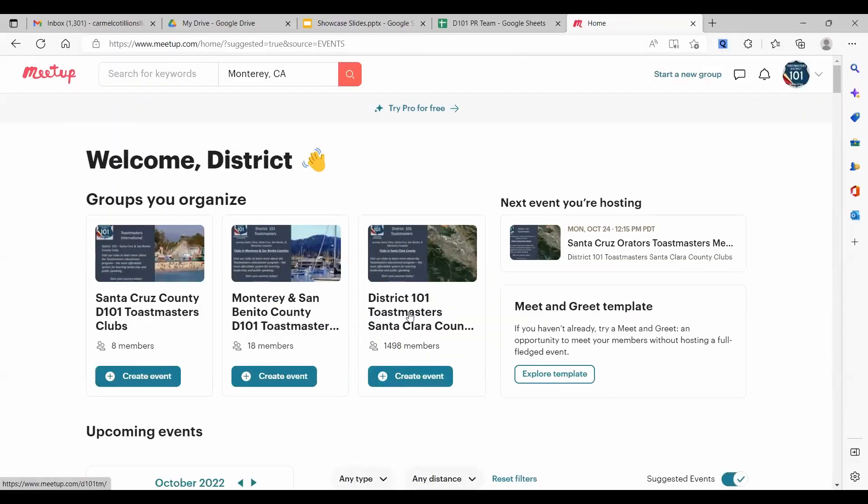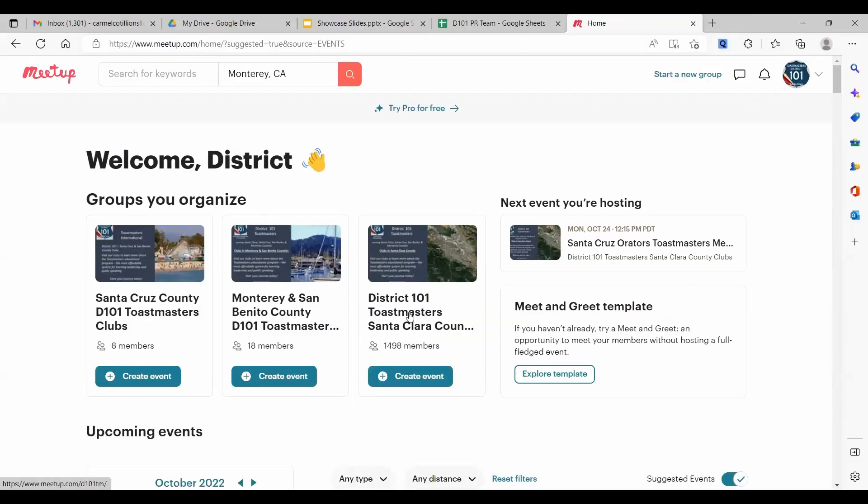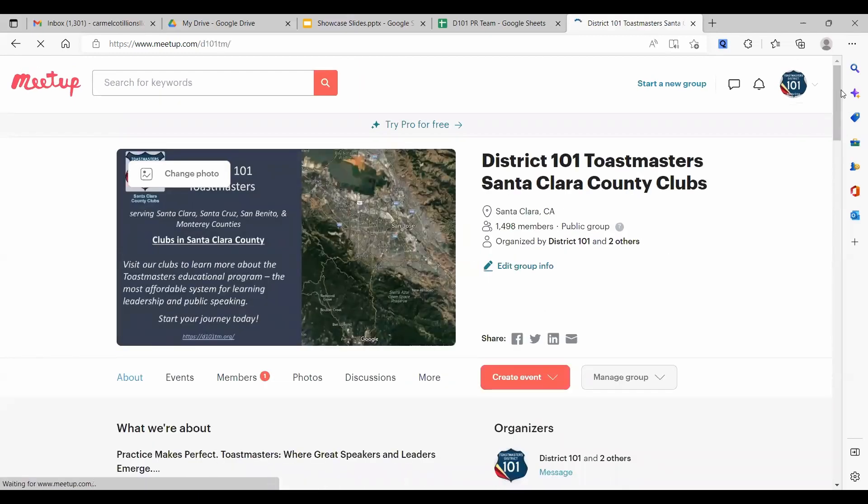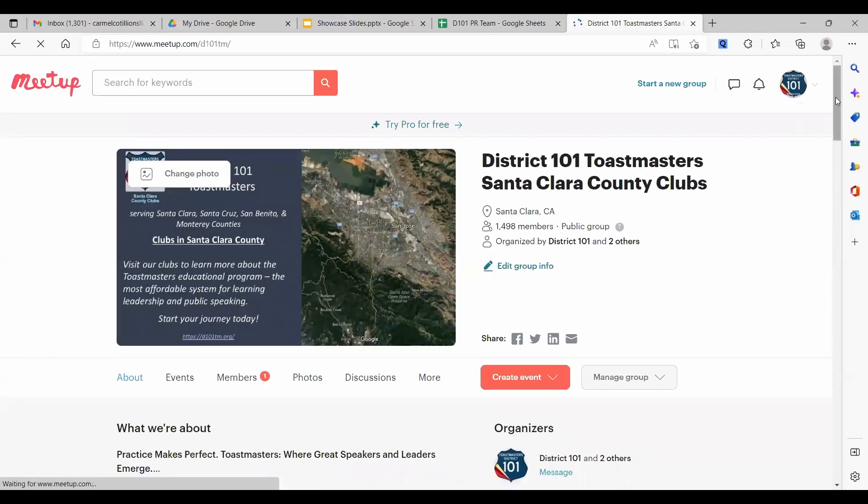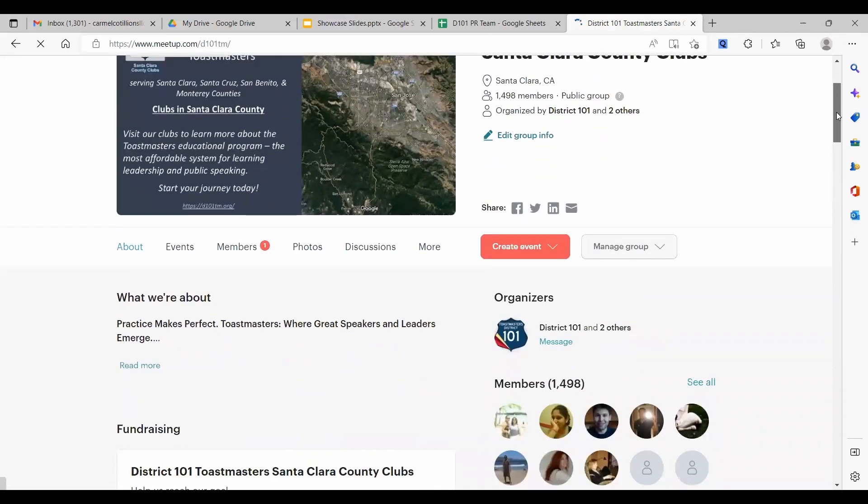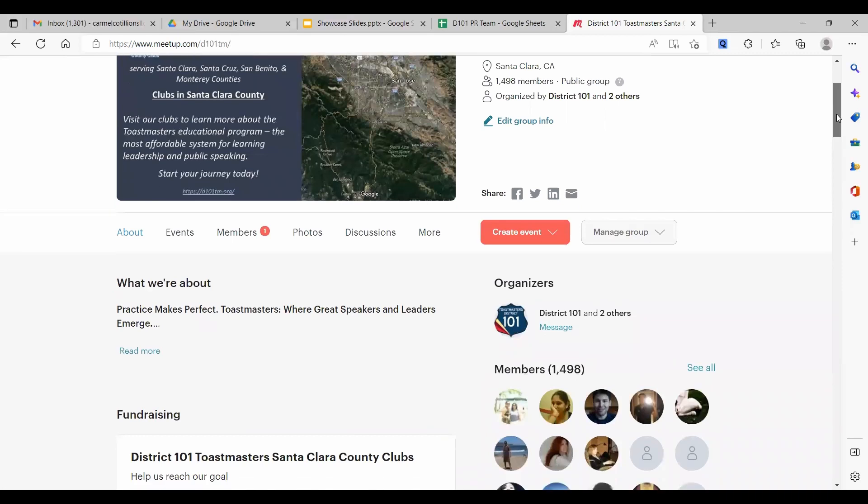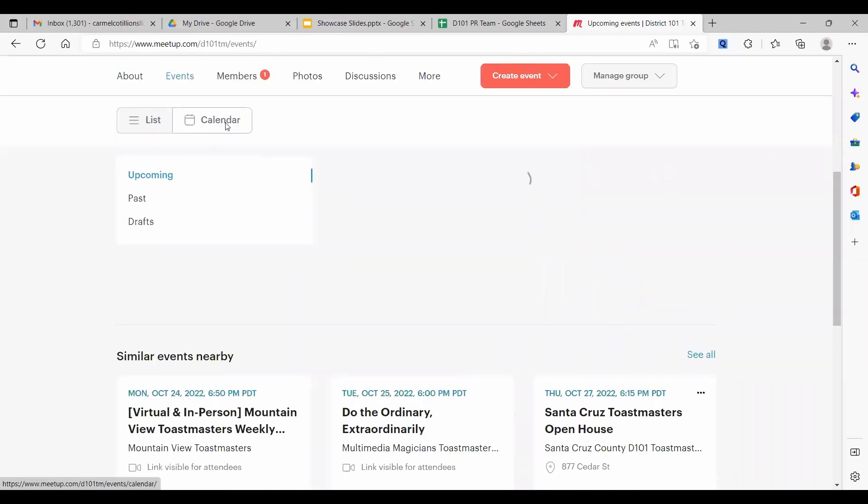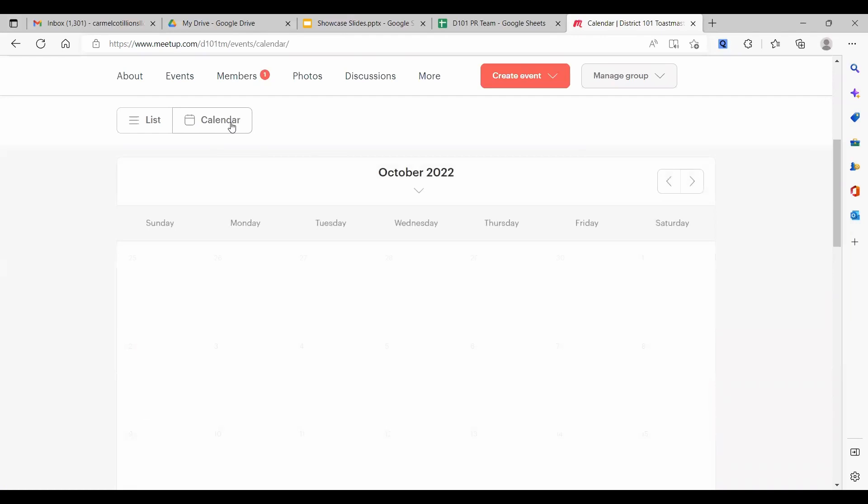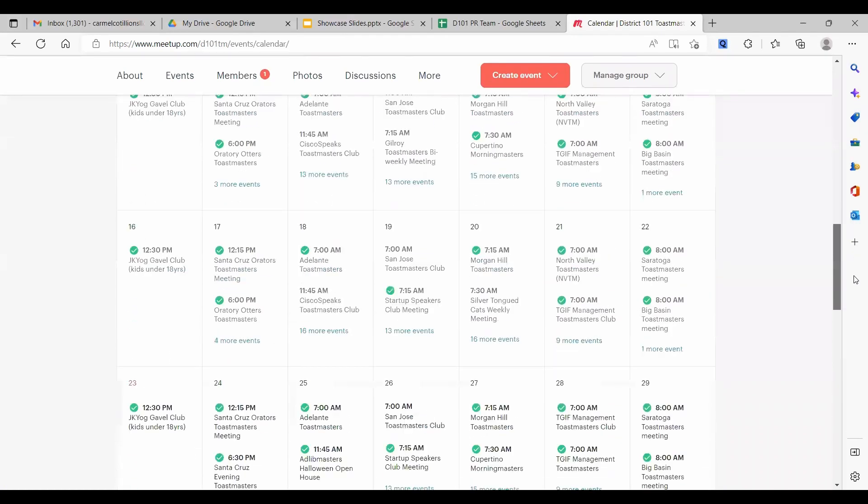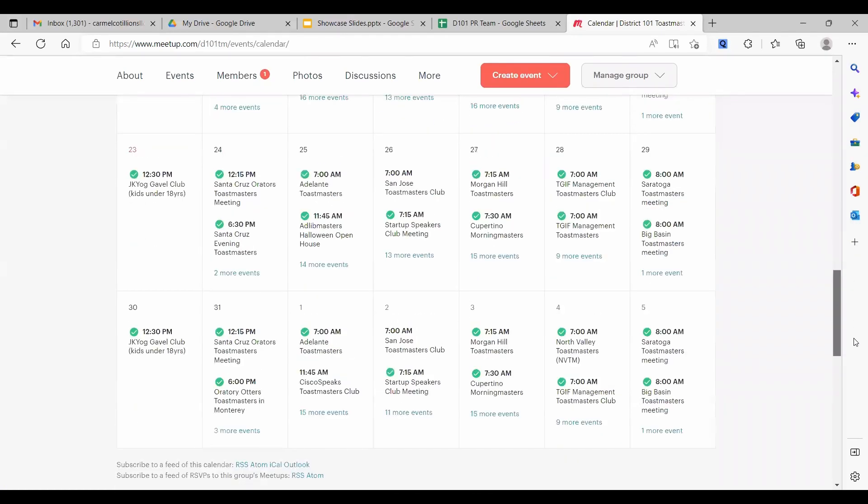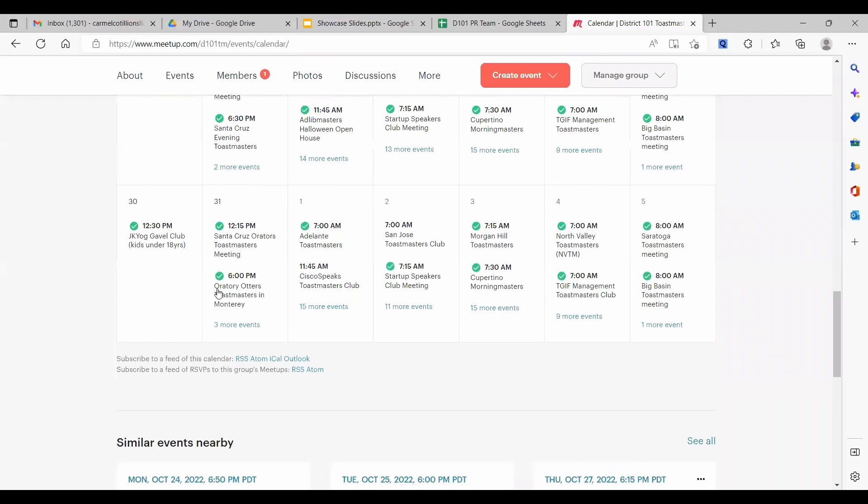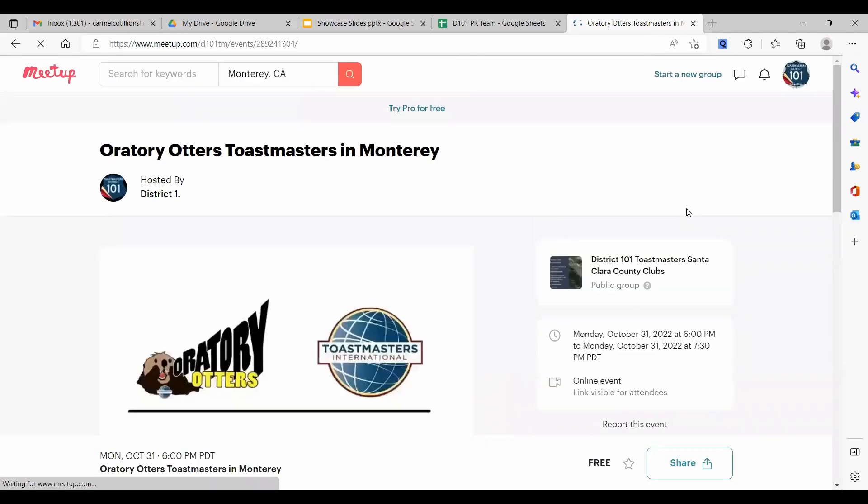All right. Now let's see how this works. I want to show you an event that I made in the district group. Now, just a couple of weeks ago, this was the only group for all of the district. So I kept one event that's in Monterey in this group. Here it is, Oratory Otters Toastmasters in Monterey.